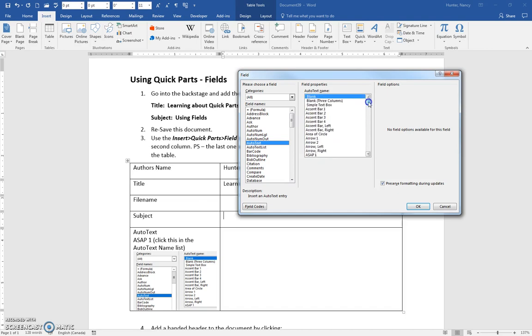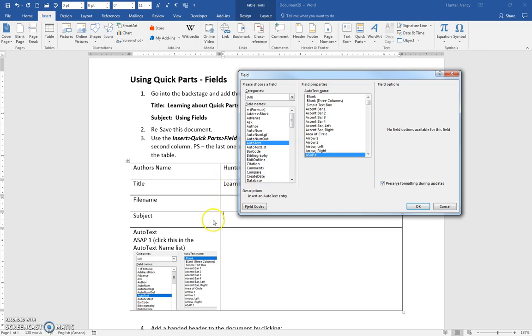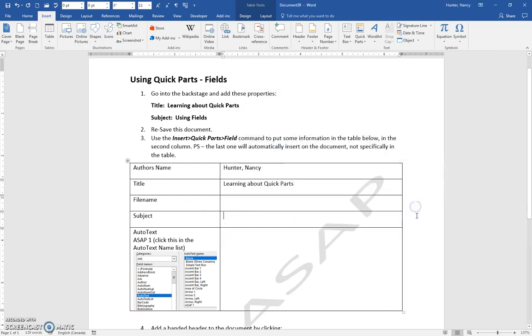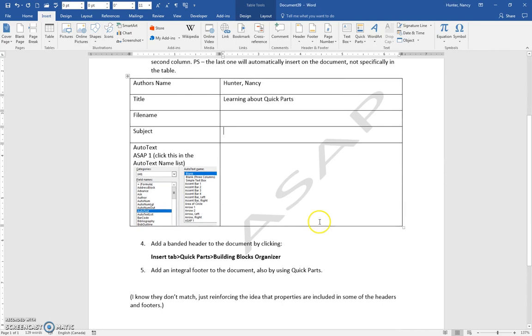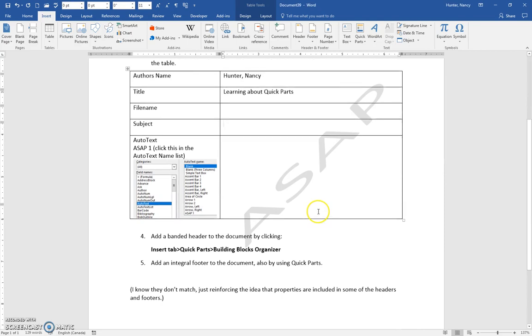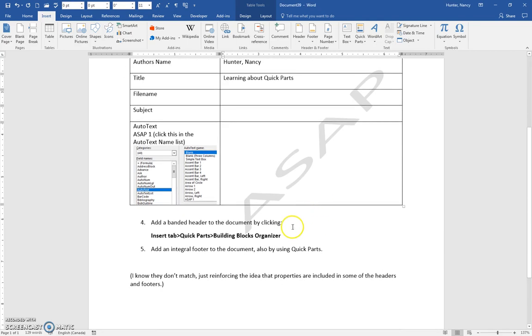And we're going to use this one. We cannot see the category name from here, but this is a watermark. So it doesn't really matter where our insertion point is. That's why I didn't bother clicking into here, because when we insert this one, it will insert as a watermark in the document.